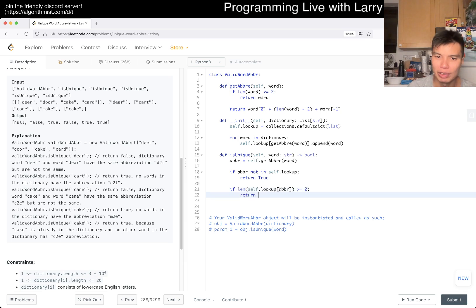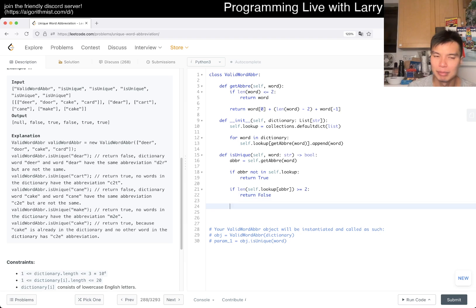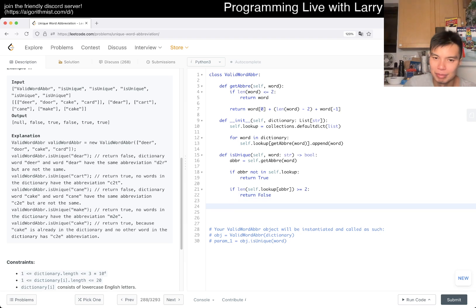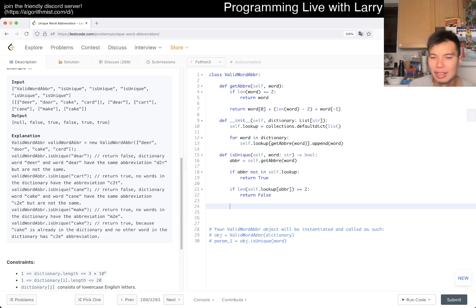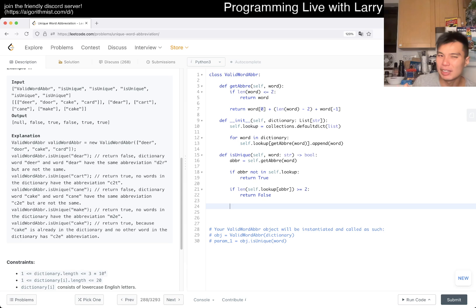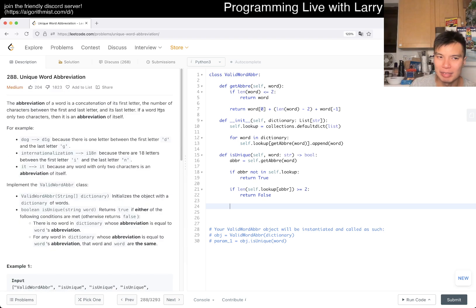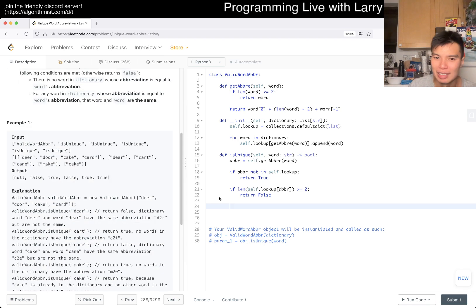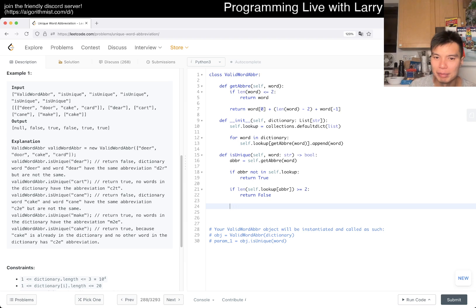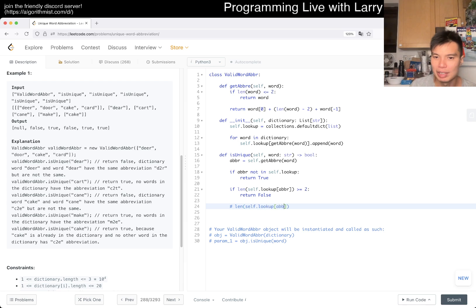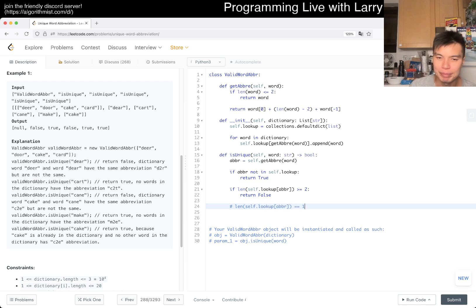Otherwise, if self.lookup of abbreviation, if this length is greater than or equal to two, then we return false because that means that by pigeonhole it's just not the same. It's not unique. I don't know, these interpretations are mine. It's not super clear from the problem. Maybe that's why there are a lot of downvotes.